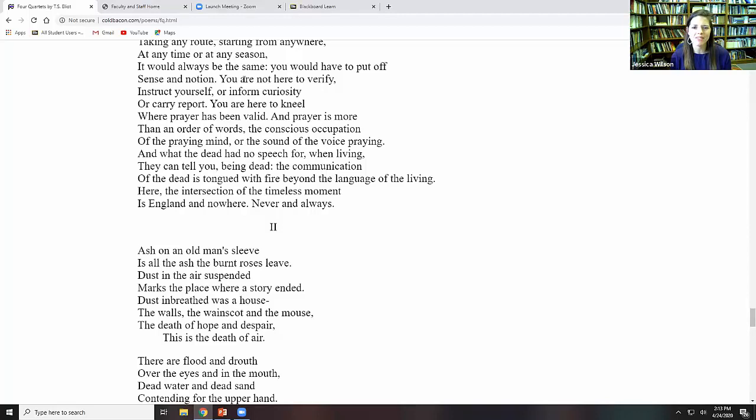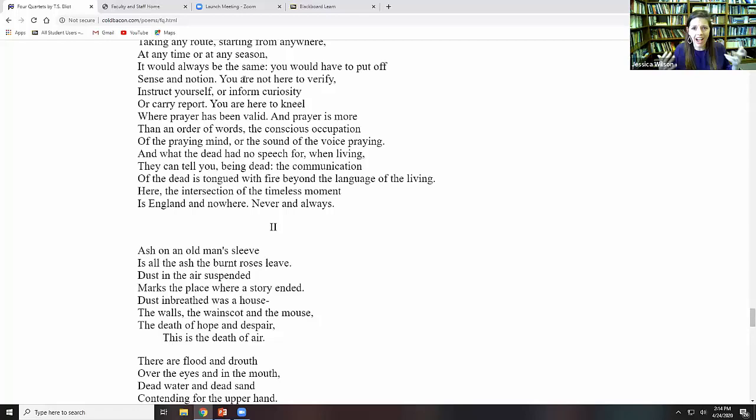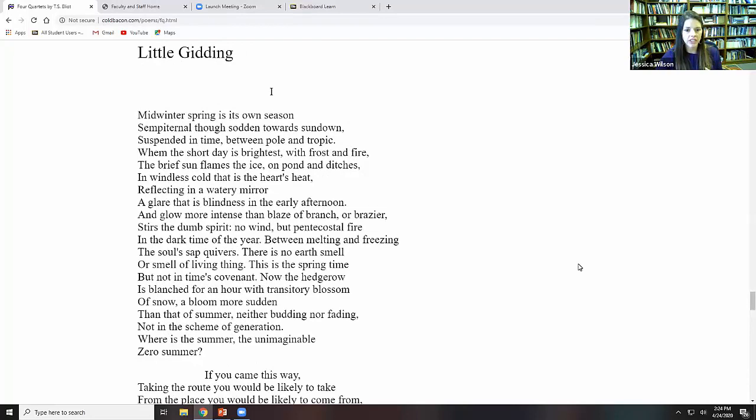And what the dead had no speech for when living, they can tell you being dead. The communication of the dead is tongued with fire beyond the language of the living. Here, the intersection of the timeless moment is England and nowhere, never, and always. So we have, once again, the Kairos and the Kronos coming into full meeting here. The first movement of Little Gidding was picking up our conversation from the previous quartets.